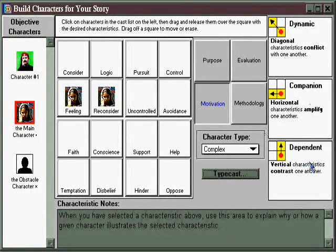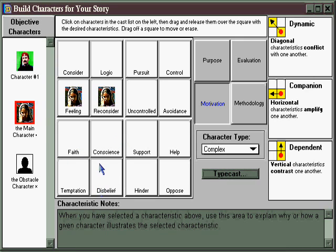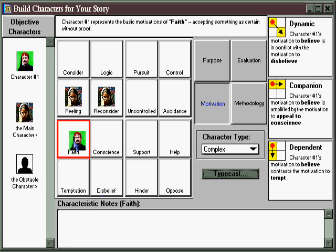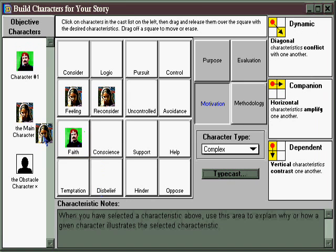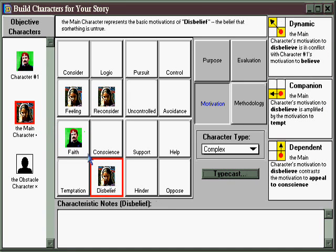Now let's take a look at this last area of the Build Characters window, which is perhaps the most revolutionary, because it can actually predict how characters are going to relate based on their position in the element chart. For example, if this character represents faith and this one represents disbelief, that creates a diagonal or dynamic relationship, which is the greatest conflict. Faith and disbelief are the most opposite, and therefore in the greatest conflict.